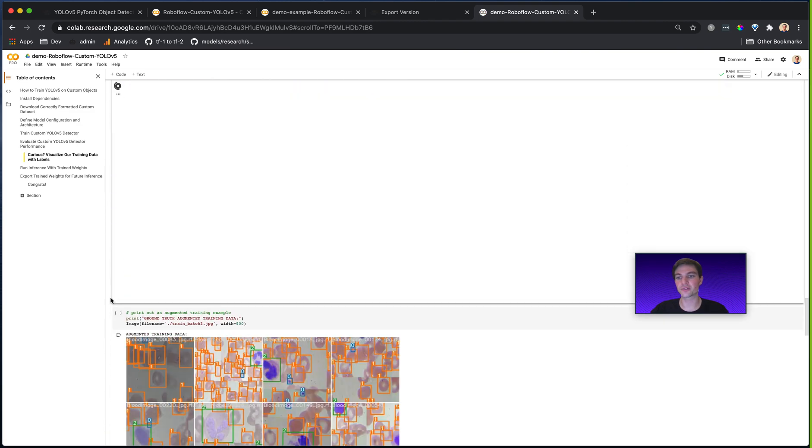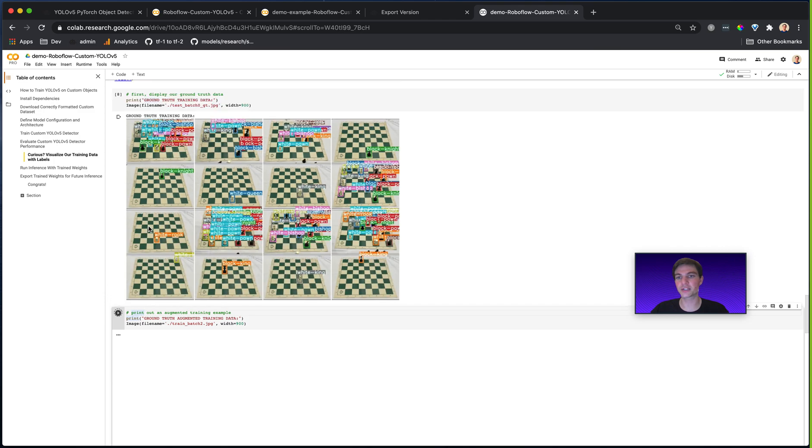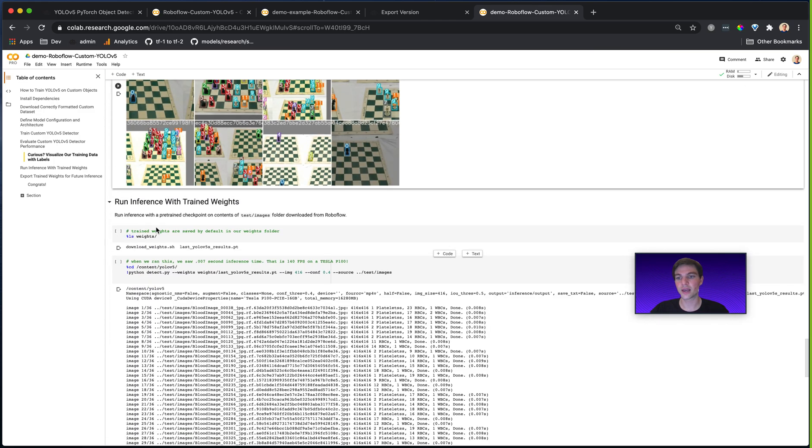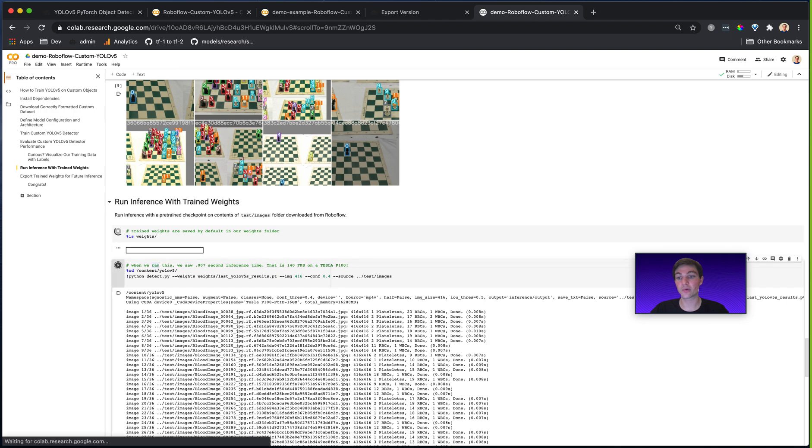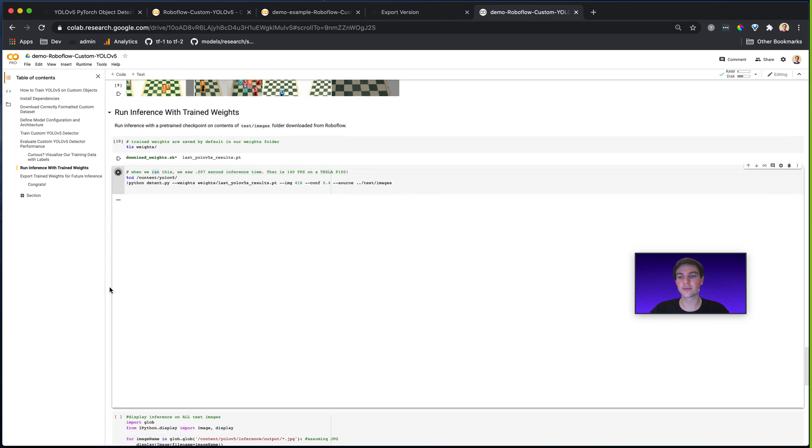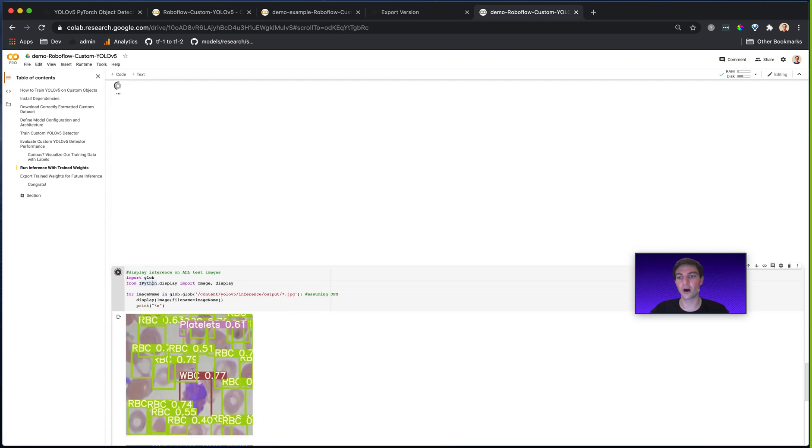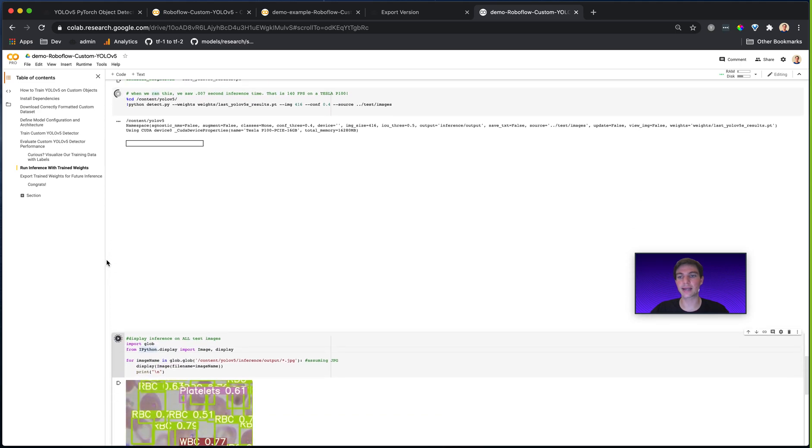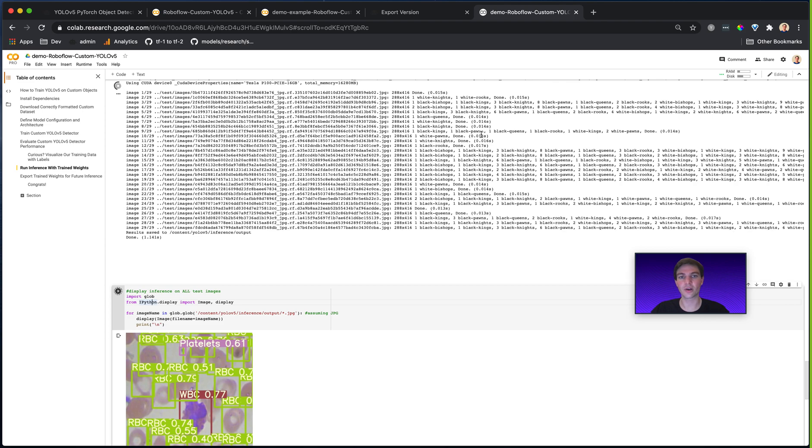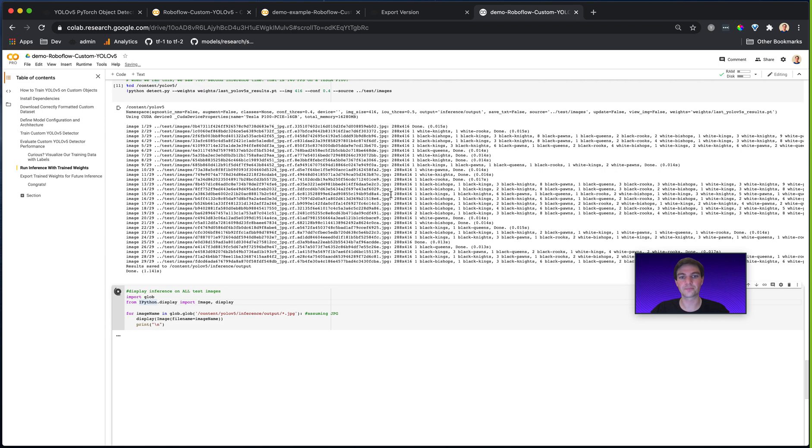And I can even see my ground truth data, my ground truth data with augmentations, all those chess pieces. I can see my weights, and then I can run inference with those weights. And then I can print out the results of all of those inference from my weights in this exact notebook.